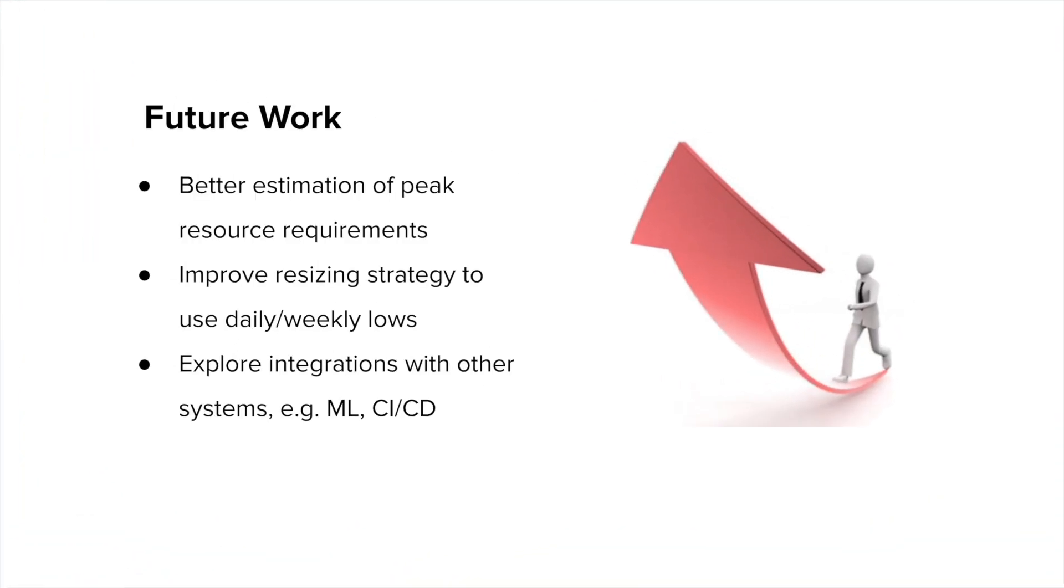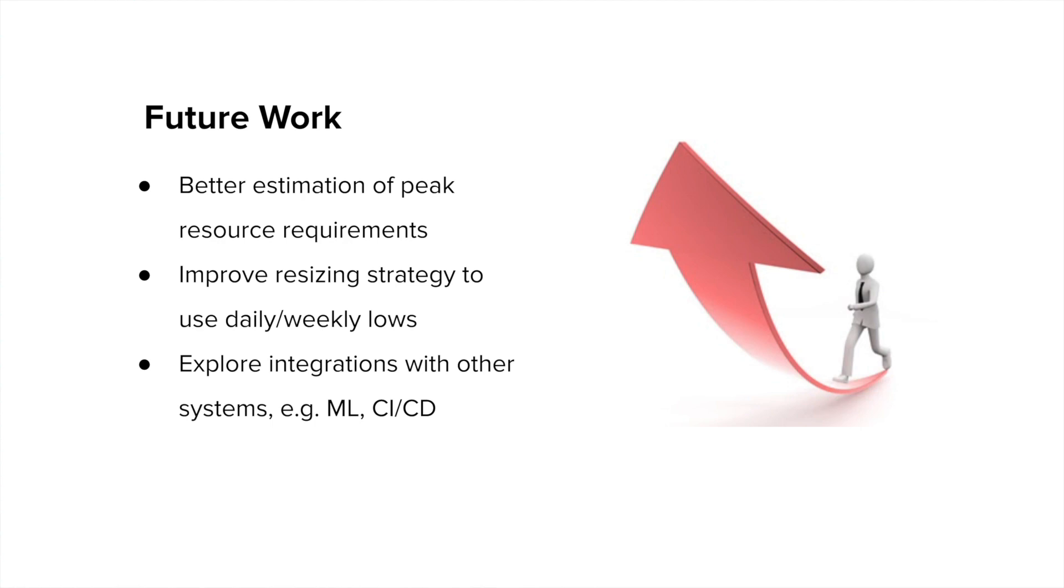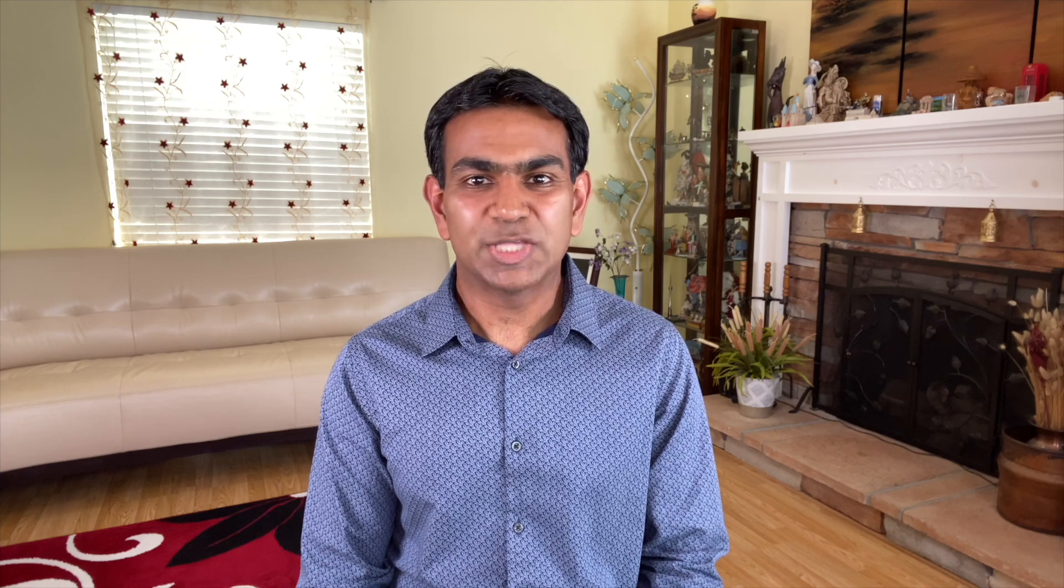Looking ahead, we want to keep working on the core algorithms within dynamic partitioning so that we can tap into the unutilized headroom better. In addition, we also want to explore integrations with other systems just like Yarn. We believe that systems for machine learning or CI-CD systems can also benefit from the host that can get freed from the compute platform through dynamic partitioning. Thank you all for listening to this talk about Morcor. You can find other interesting projects that people are working on at Uber on our engineering blog. Thank you.